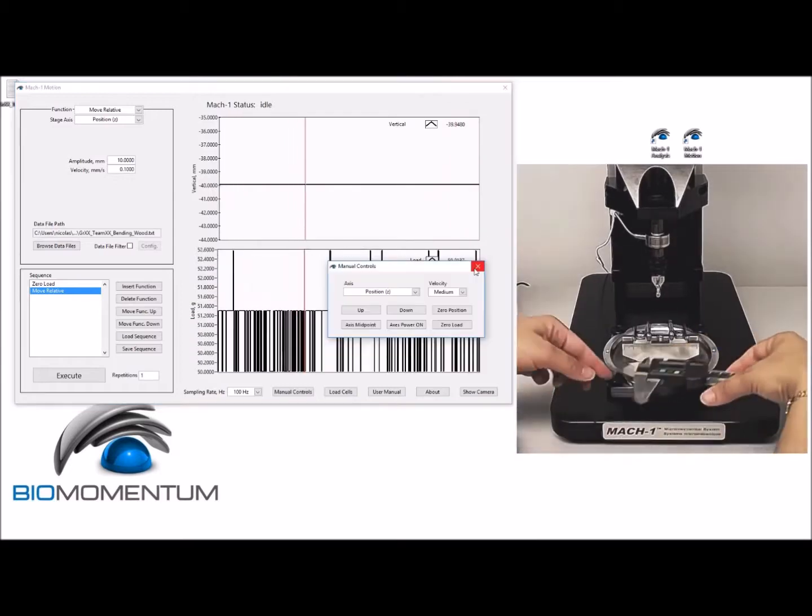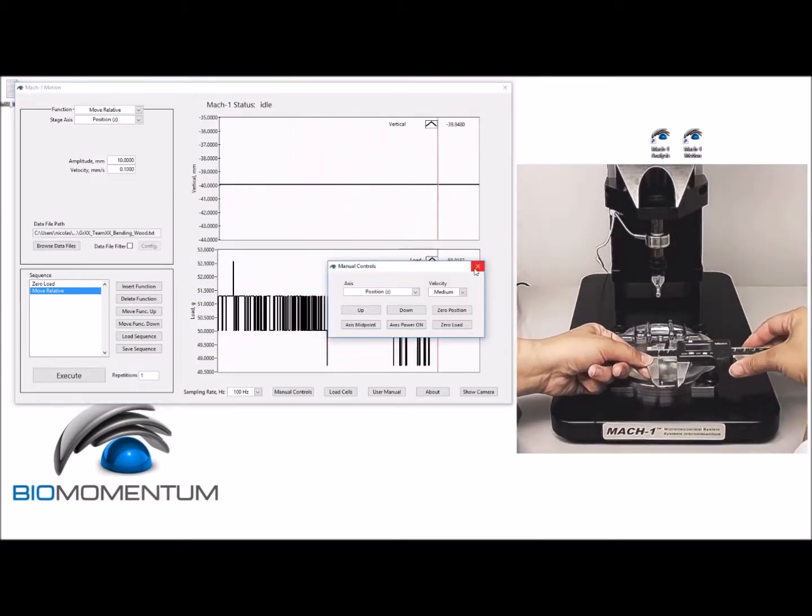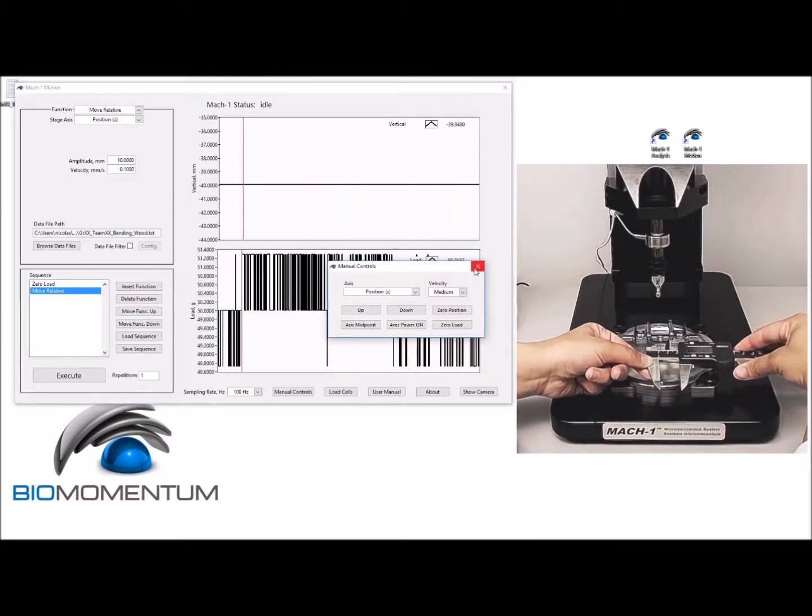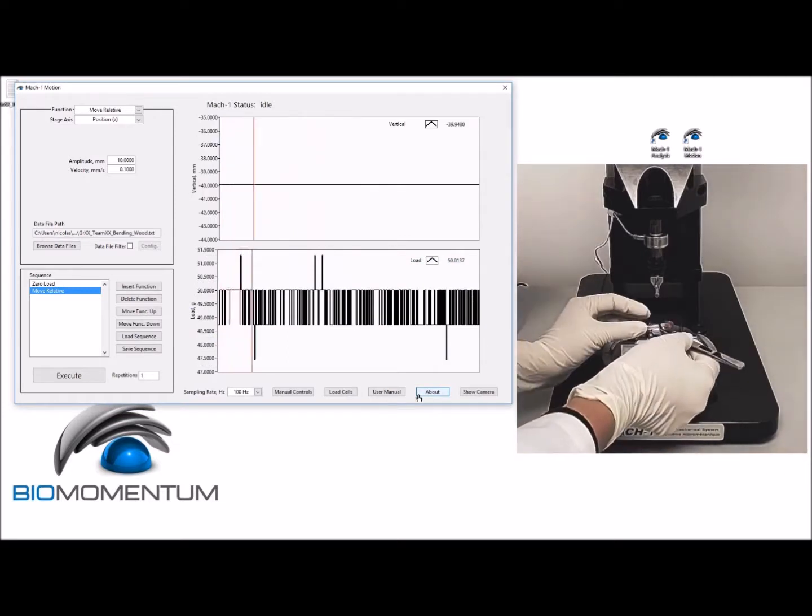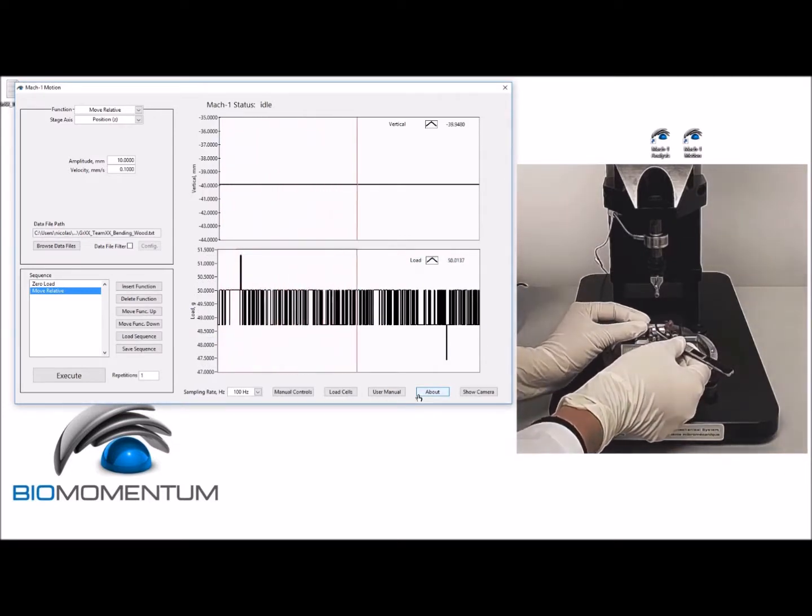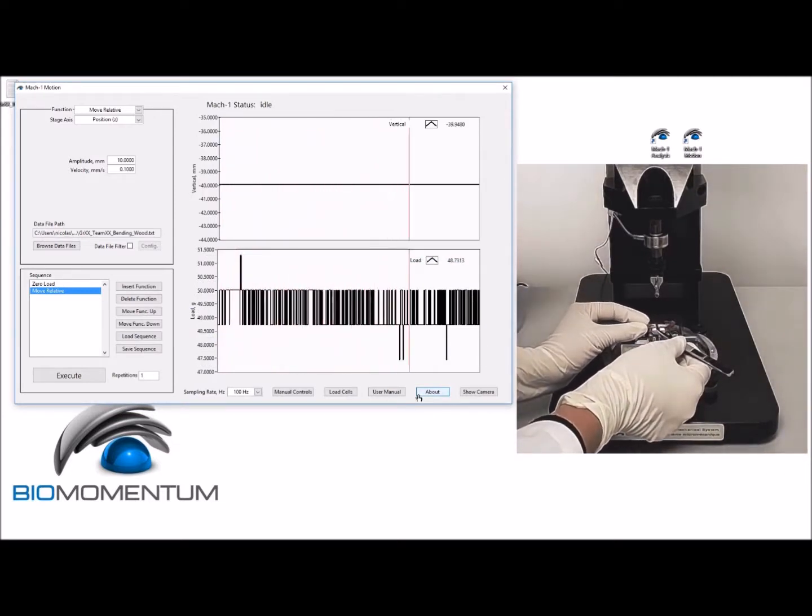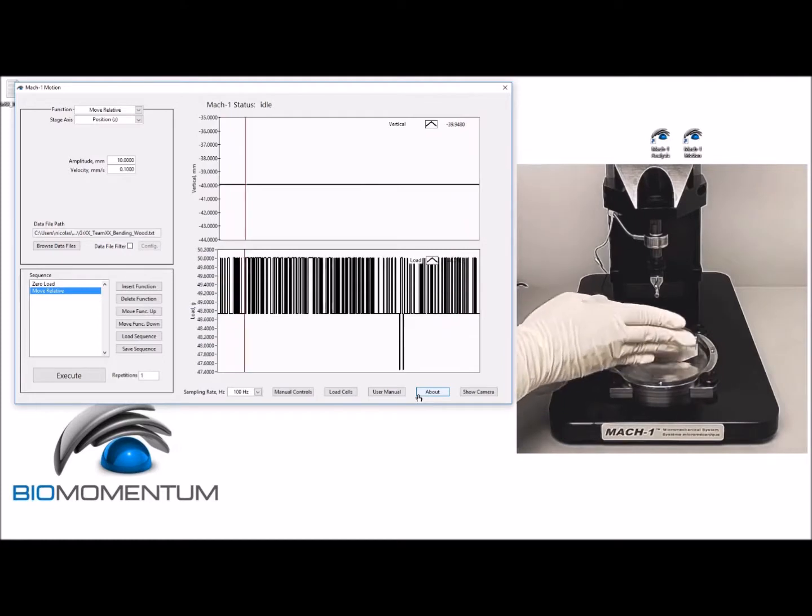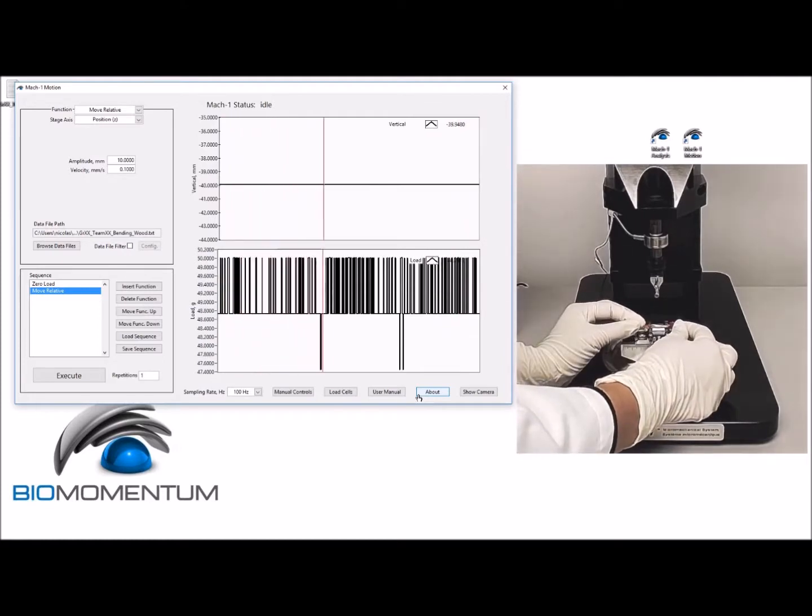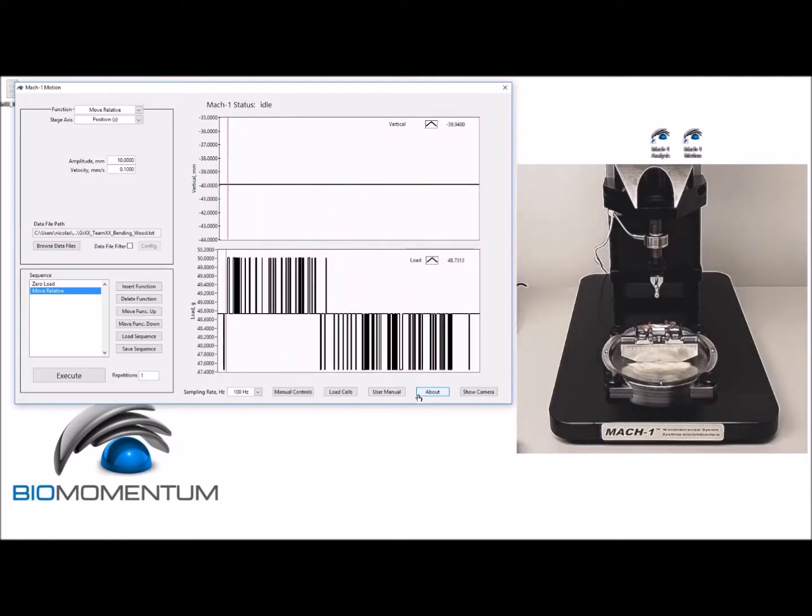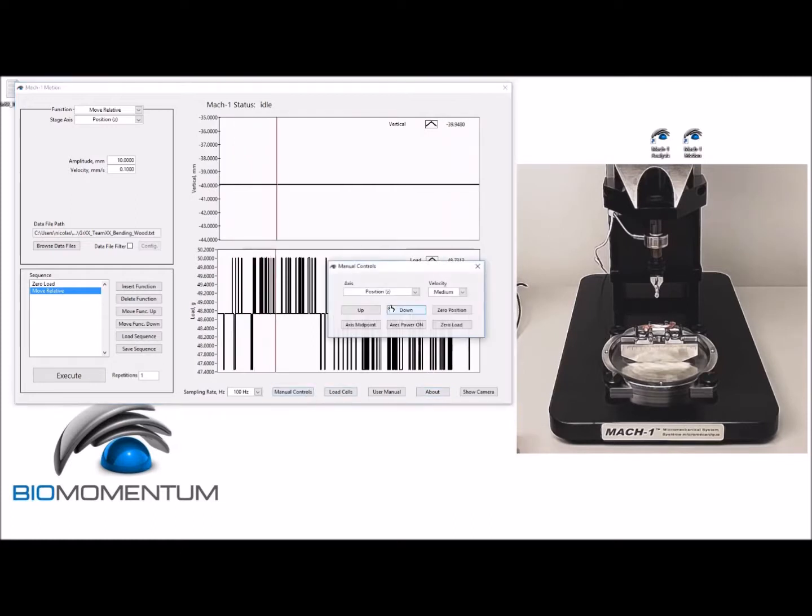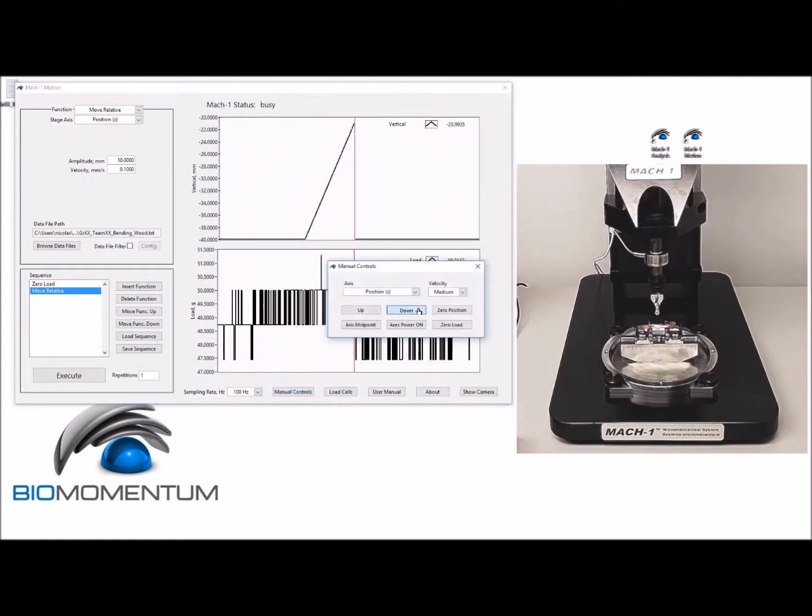securing screws. Report that distance as the span length. Reposition the rat femur sample on the supporting pins and make sure that the sample is properly aligned. Using manual controls, lower the stage at medium speed to approximately 20 millimeters